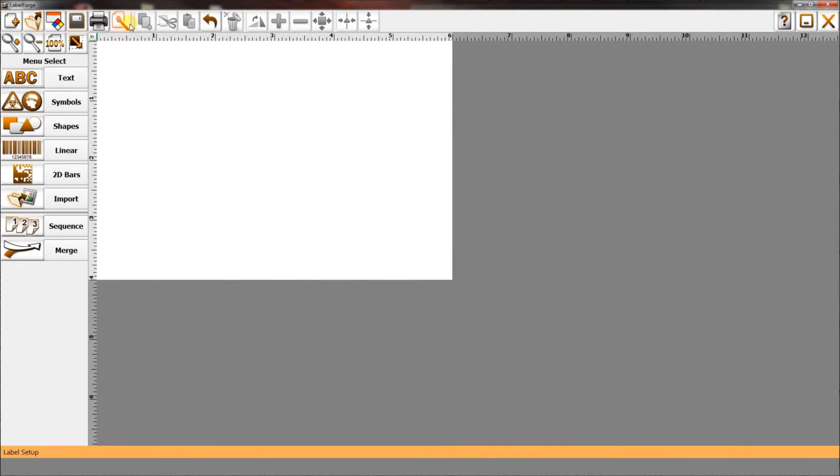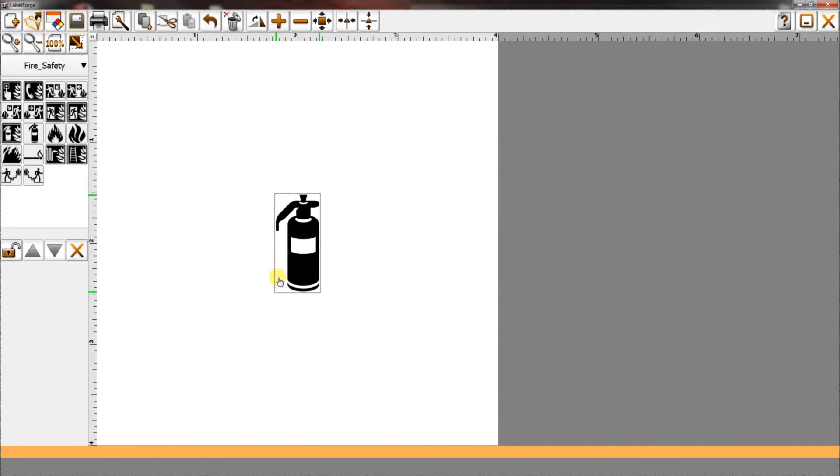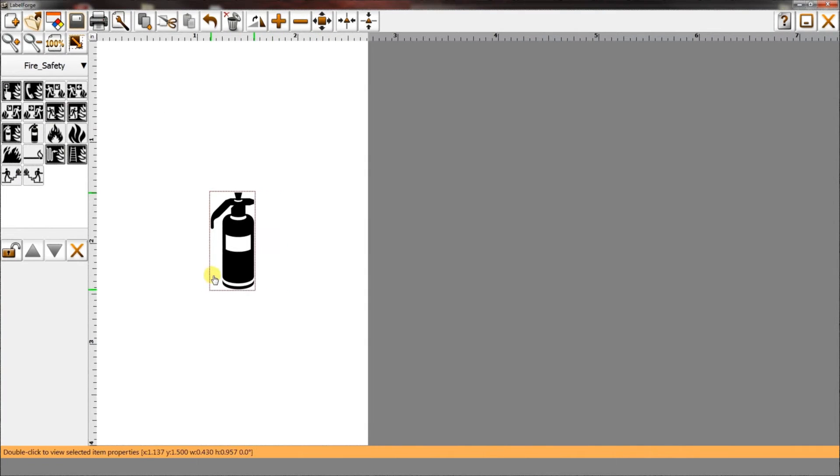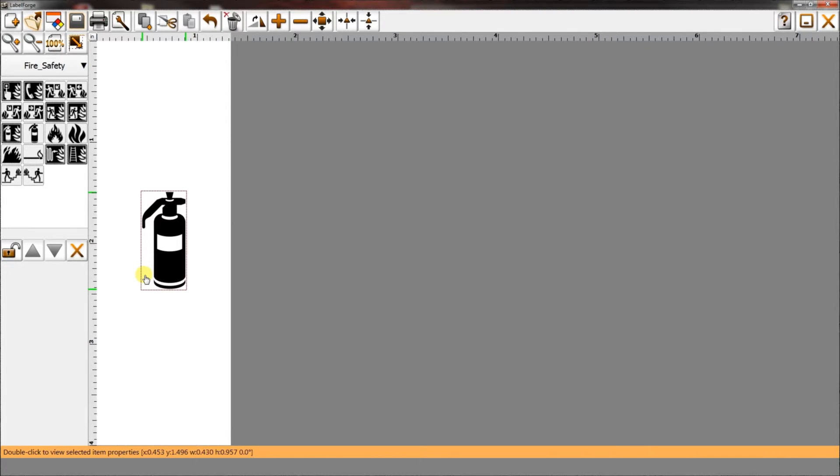Label setup is where you can change the dimensions and orientation of your label. If you aren't sure how long your label needs to be, select dynamic, and the label canvas will automatically stretch to fit the content you add.